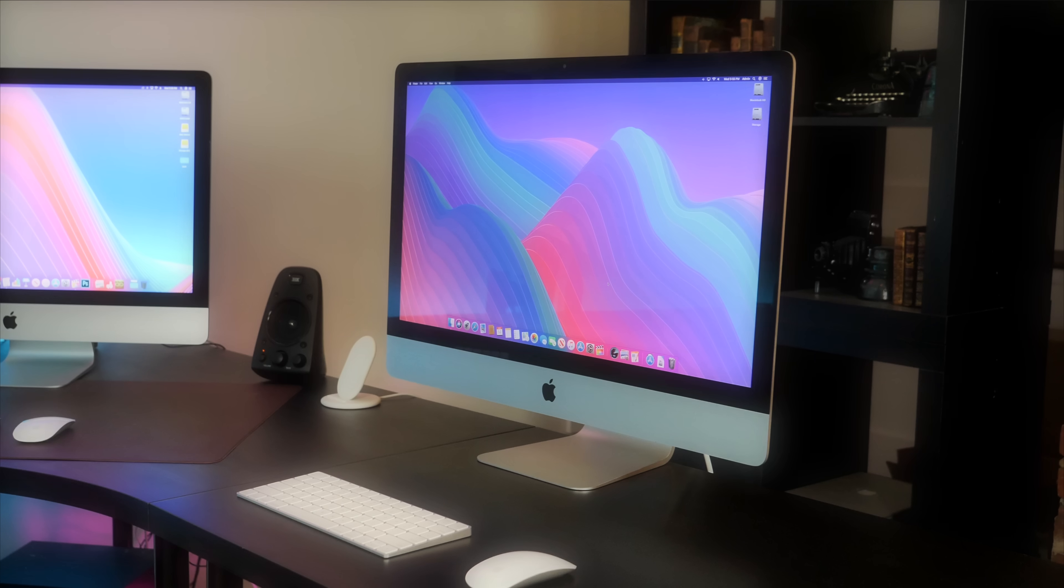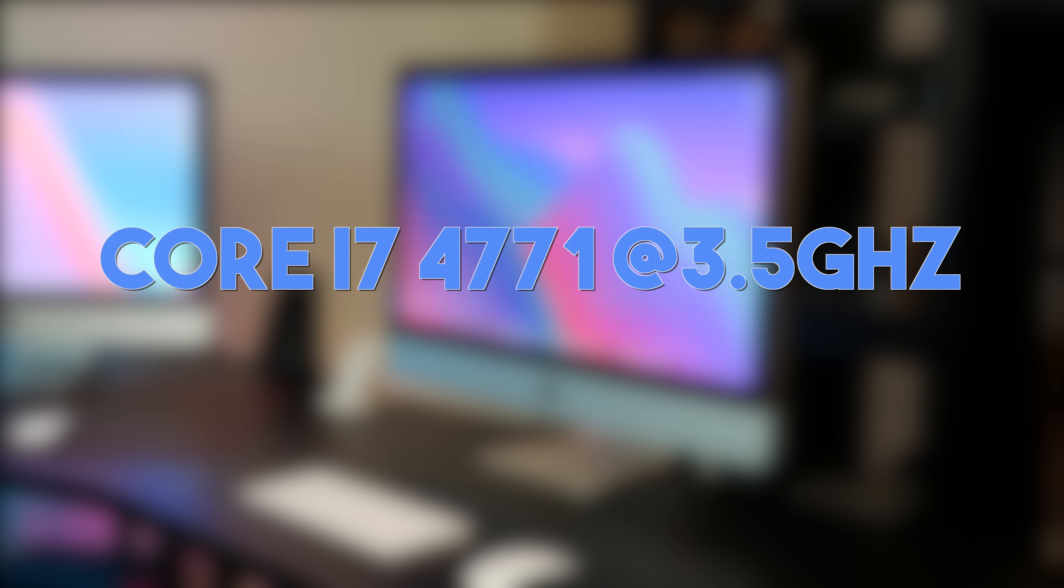Okay, so now that everything is done and set up on the iMac, it's that one, by the way. This is now the maximum spec late 2013 27-inch iMac. To sum up, we're running a Core i7-4771 at 3.5 gigahertz.